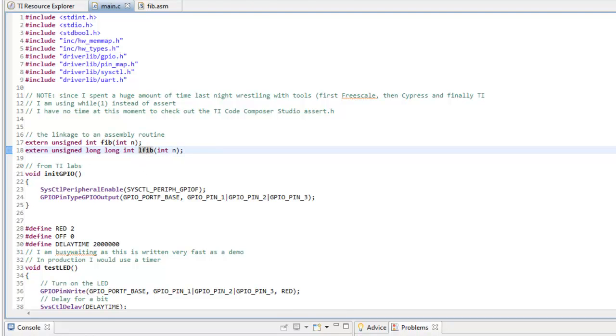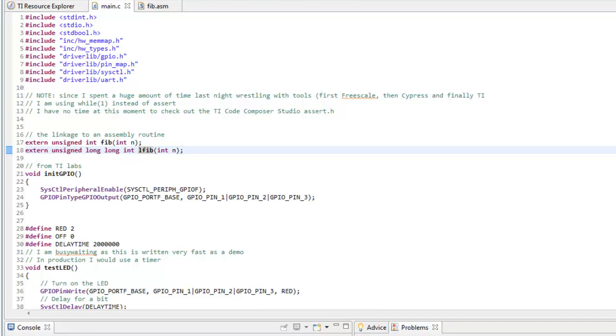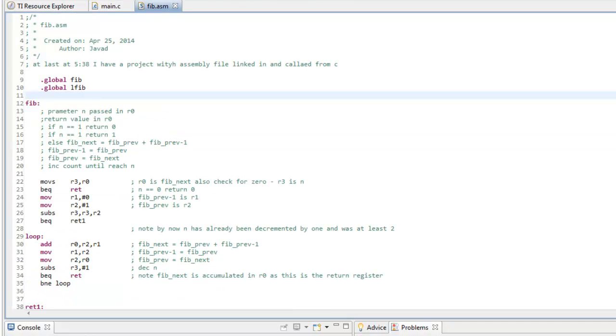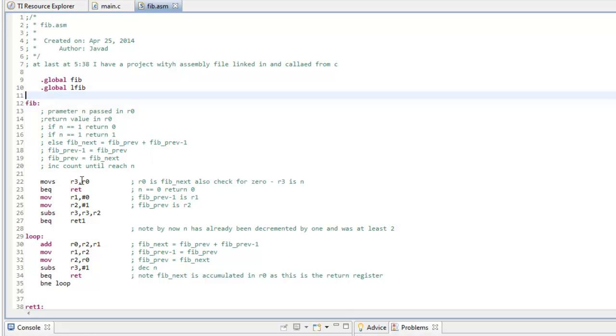And if you notice, it's just you define it with global. The other thing, this is going to be a very short video that I want to talk about is that you receive, if there is only one 32-bit variable that you're getting from C, you receive it in R0.